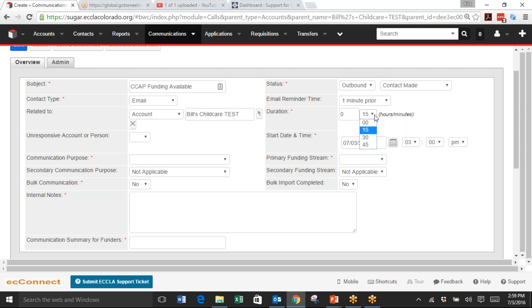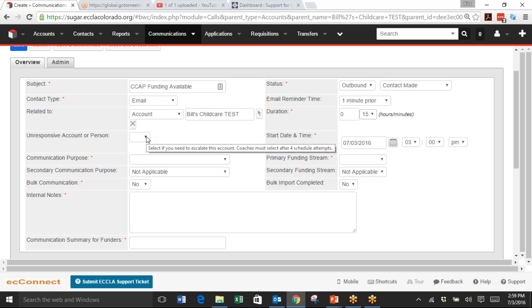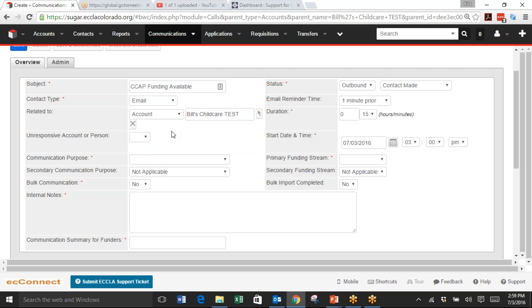Duration - the minimum duration is 15 minutes, and that's the default, so you can keep that. Unresponsive Account or Person is if you call a person and they aren't really interested, you could mark Yes. I'm going to just leave it blank. Start Date and Time is if you wanted to set a meeting for the future, but otherwise this will default to when you started this record.